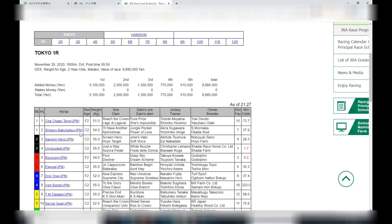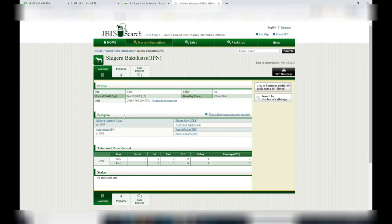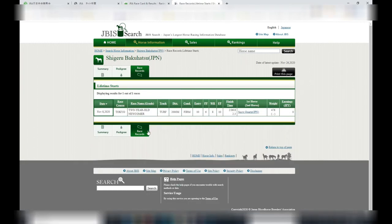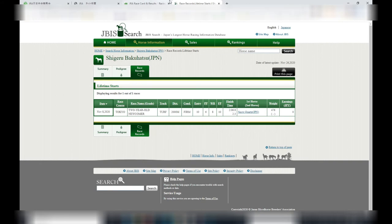Let's look at number two, shigeru bakuhatsu, high odds. In 2020 it had one start, no wins. Maybe check the race records. This is a 2,000 meter distance on a firm terrain, place 10, maybe.